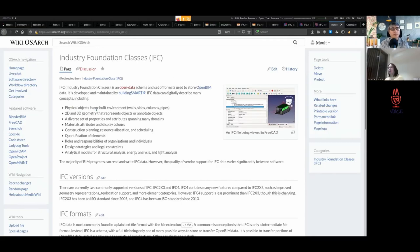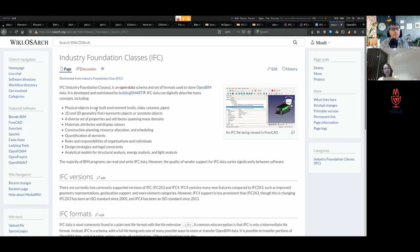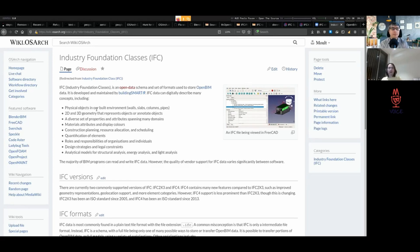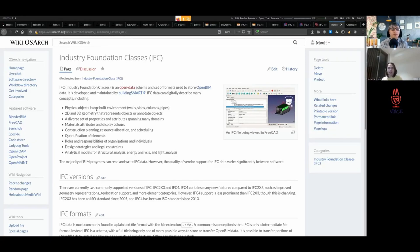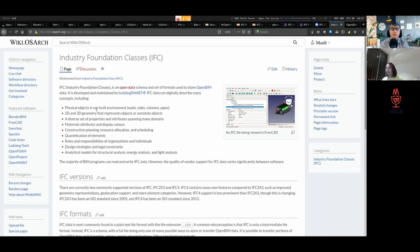One of the concepts are physical objects like walls and slabs, but it also describes the geometry that can be associated with those objects. It describes the properties, the materials, but then it also describes things that are more specific to our industry. There are already other agreements out there, other standards that do this very well, but IFC also talks about concepts like construction planning.